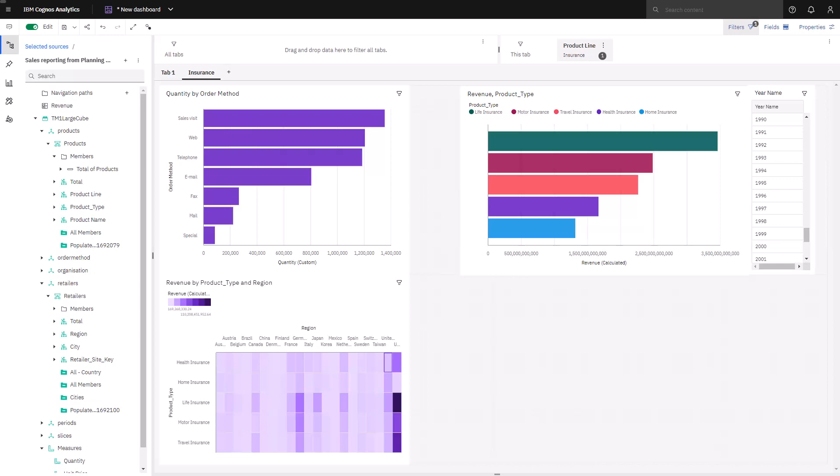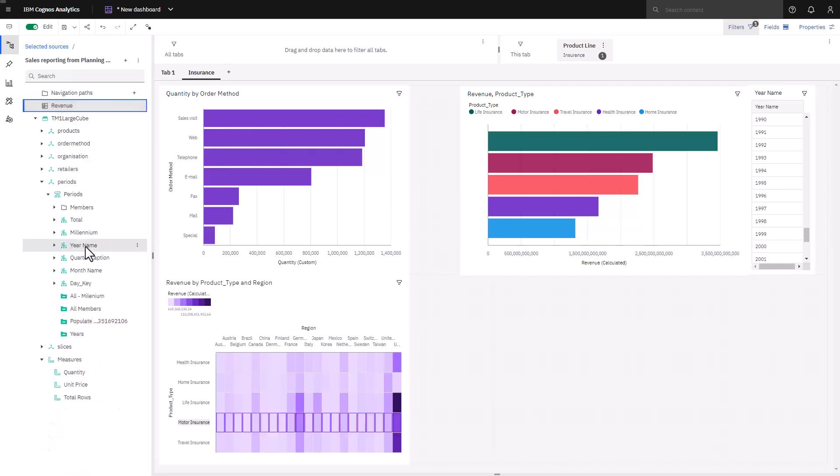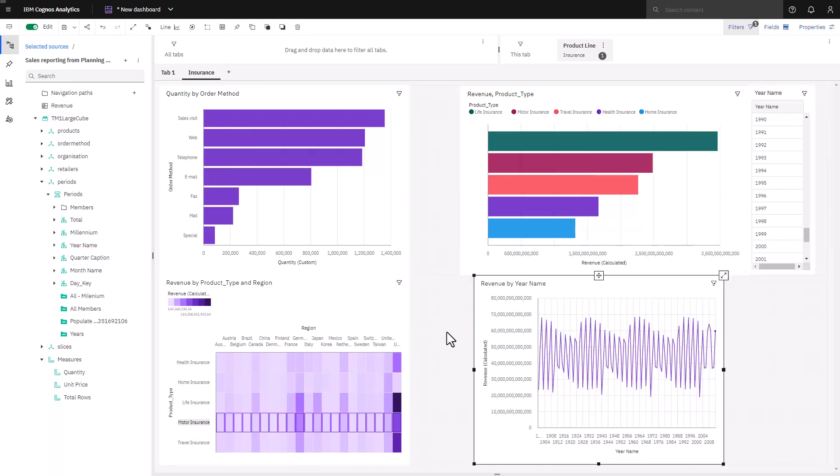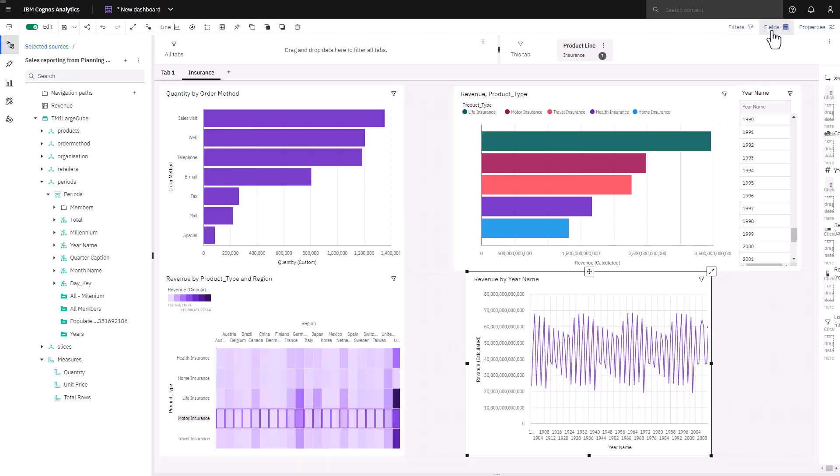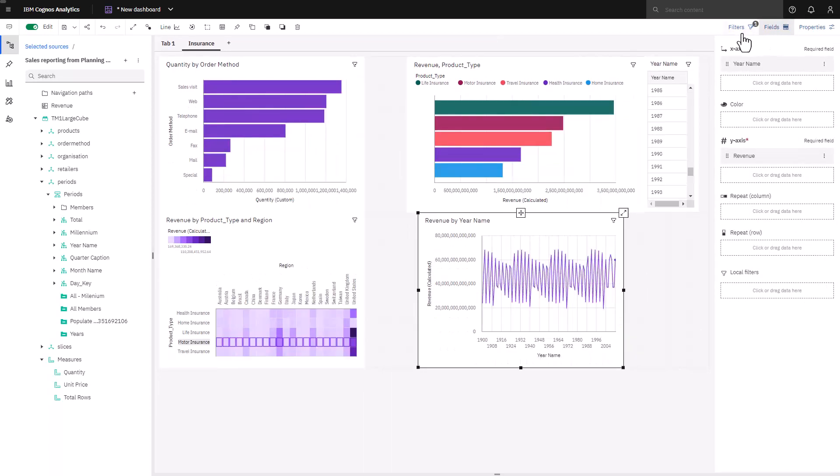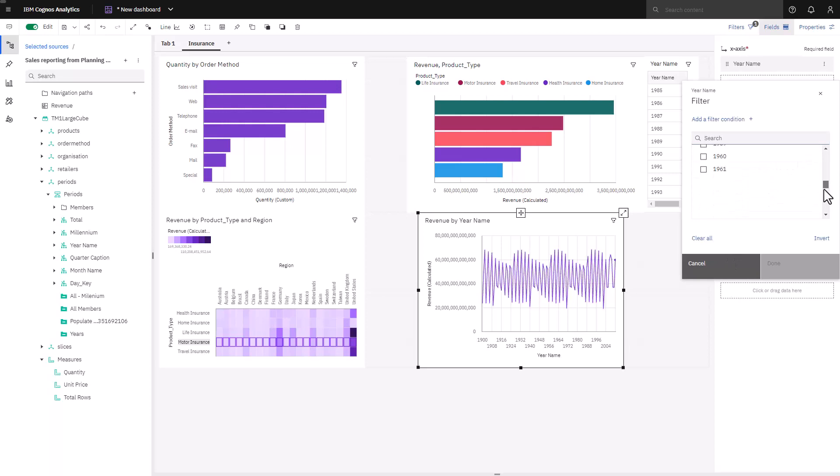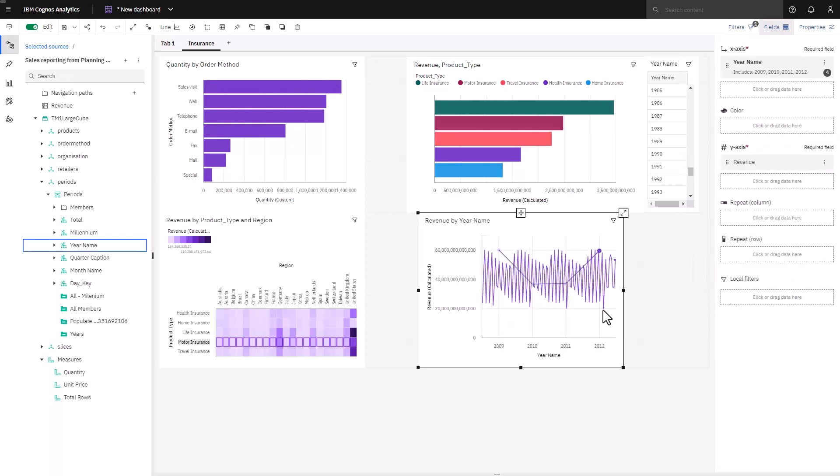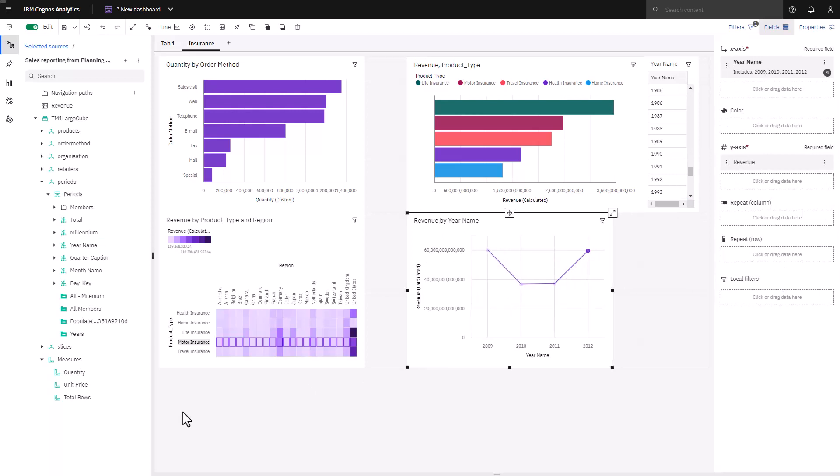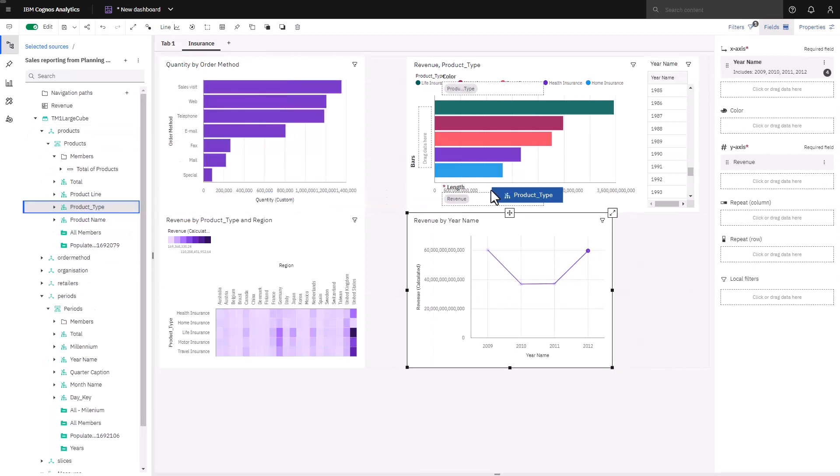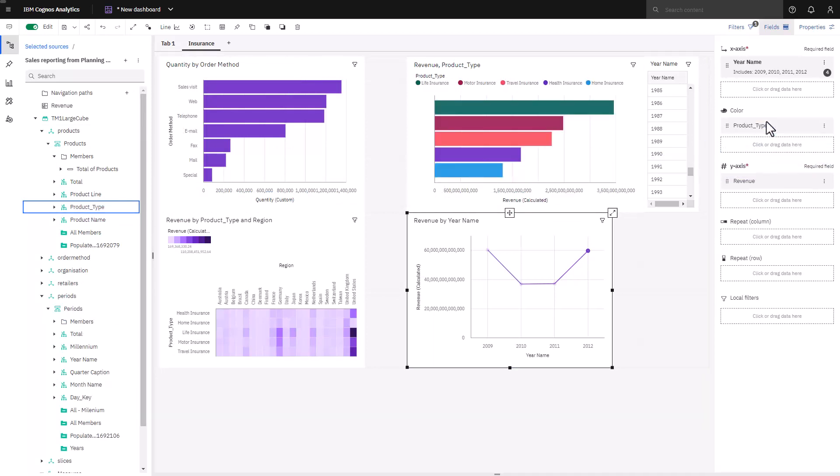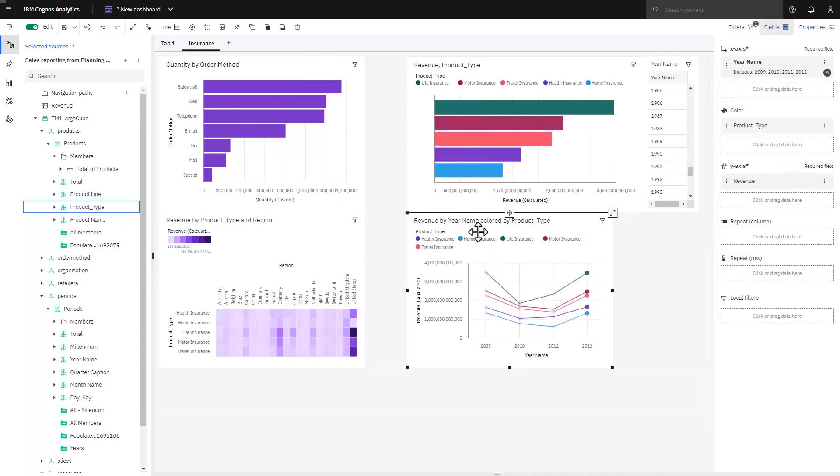And finally, I want to understand how revenue changes year over year. In particular, I want to understand how revenue changed in the period of 2009 to 2012. Selecting revenue and year name, I drop it onto the canvas. Cognos Analytics has picked the line chart as the best suited visualization. There's a lot of data here and I'd like to focus in on those years I mentioned. Dropping year name into the local filter, a filter pane opens and I select the years that I'm interested in. The revenue line currently represents all insurance products. Dropping product type on the color slot, I now break it out by product type.